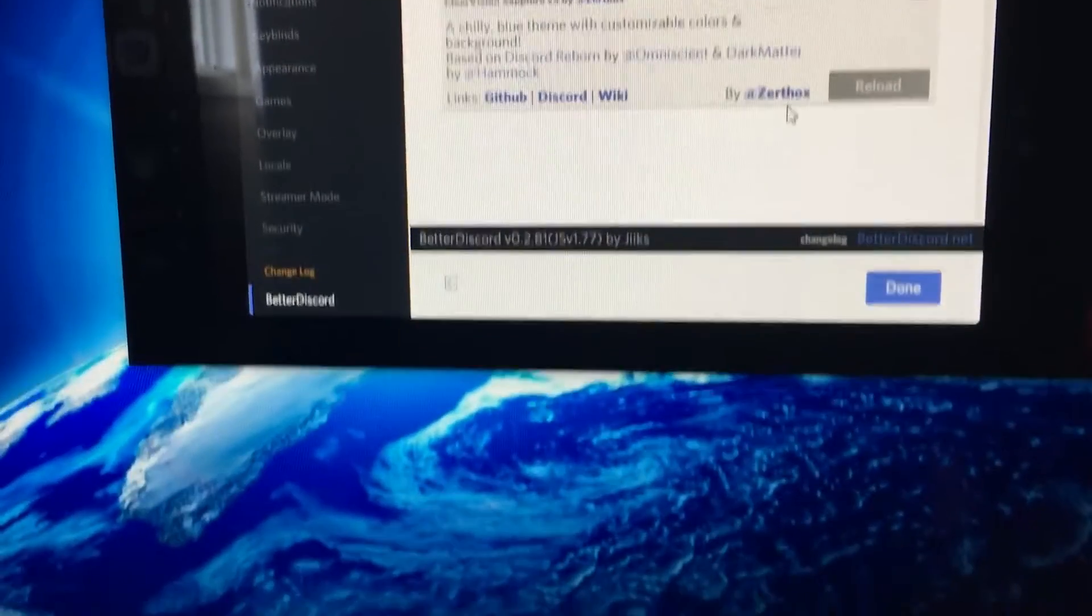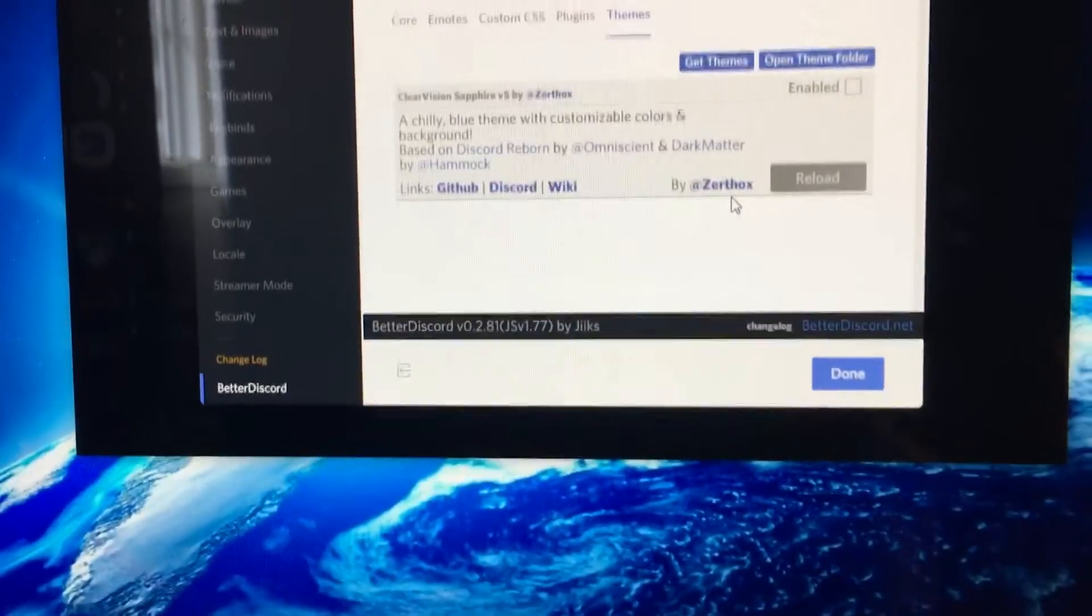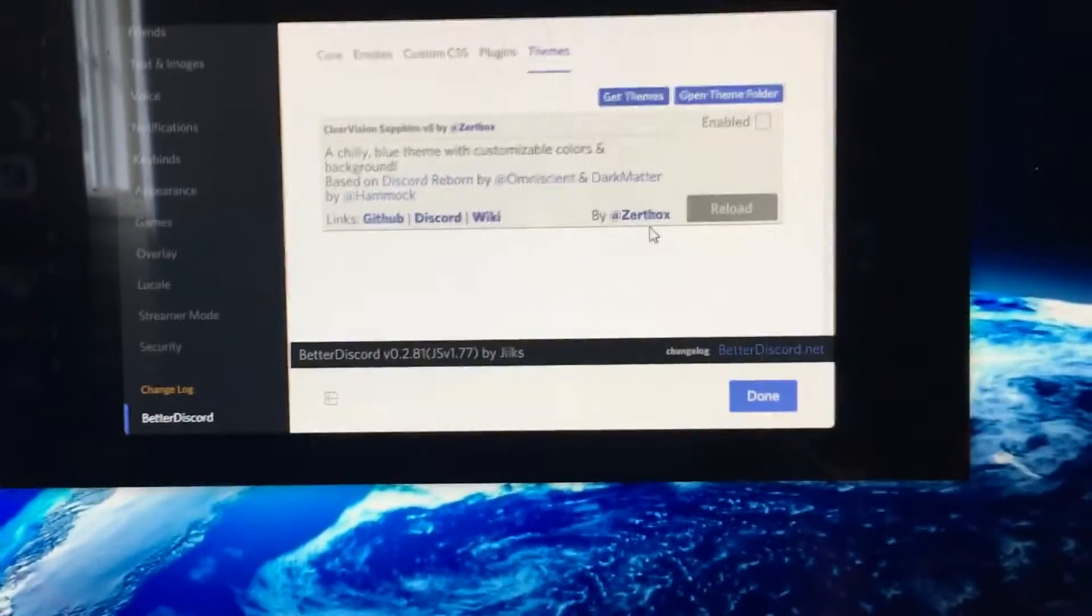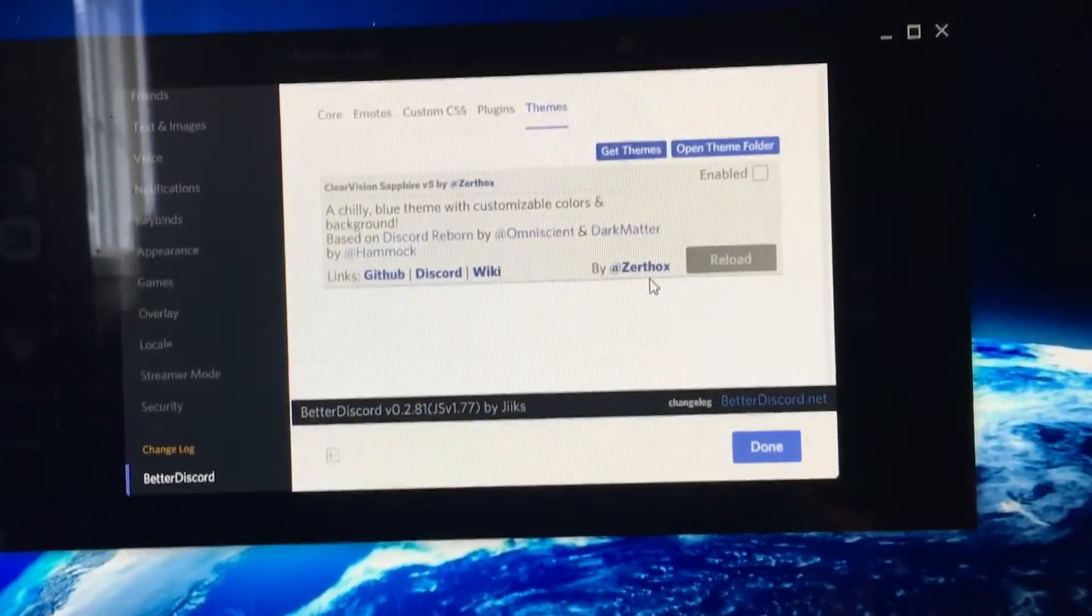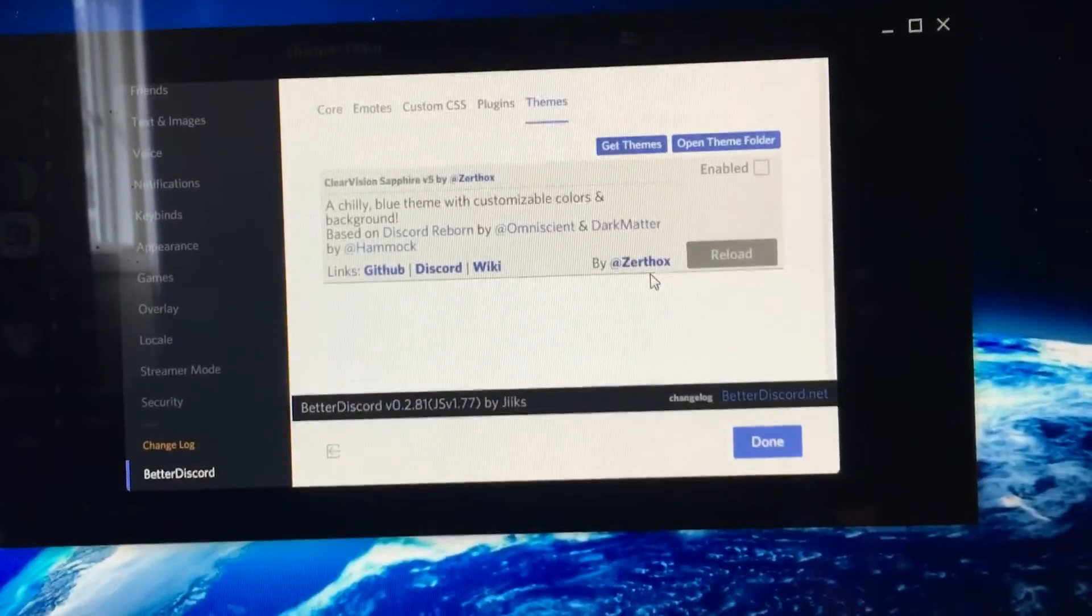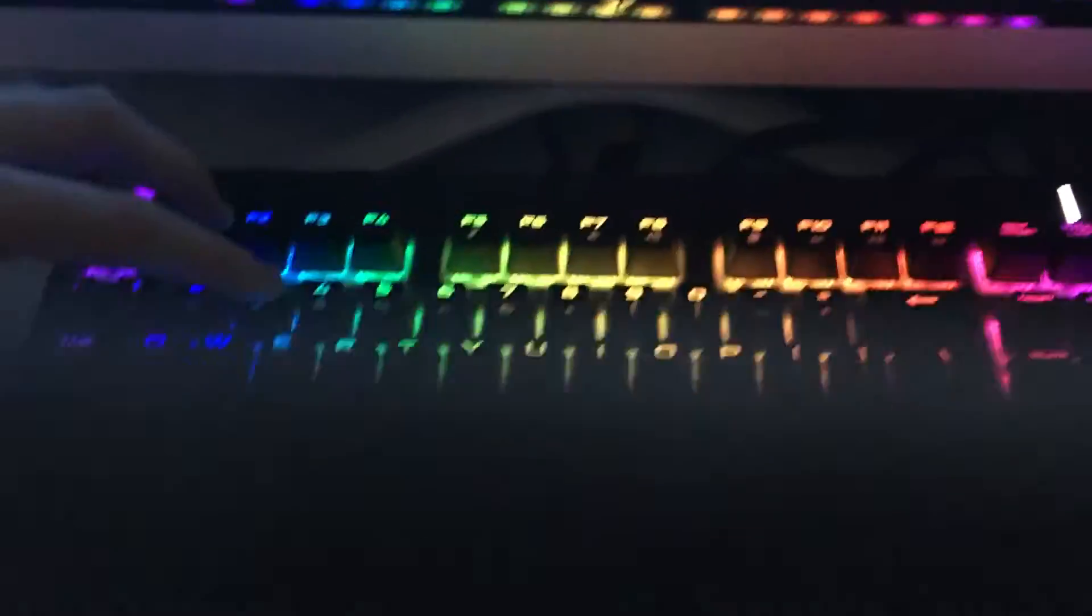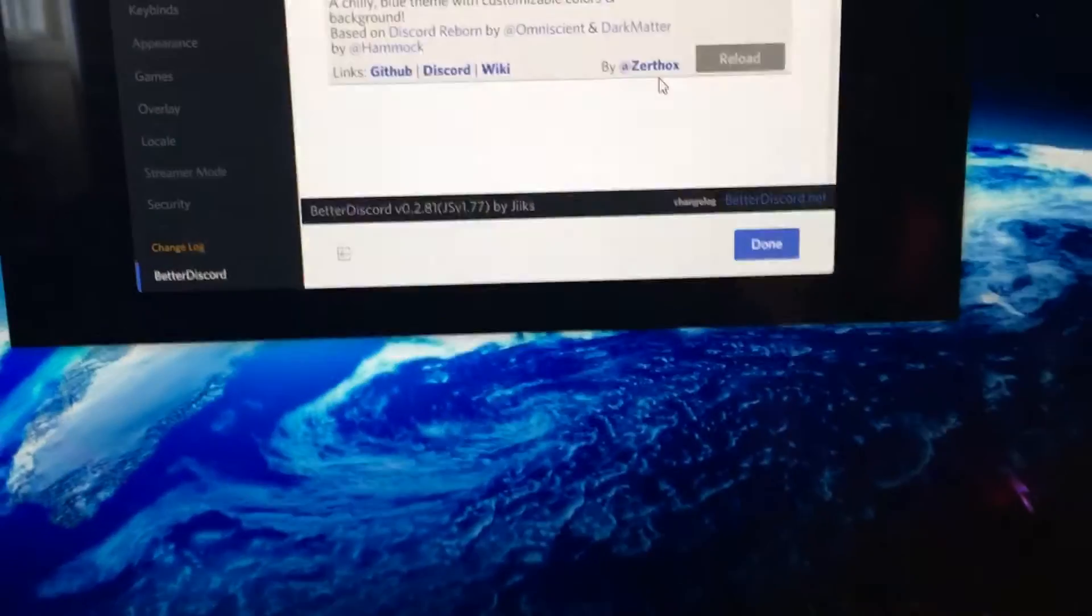So what you're going to do here is, it still hasn't popped up, right? So you're going to hold down Shift and press R. Shift R? Or is it, it's Control R. Yeah. Your Discord will turn white and then it'll reload itself.